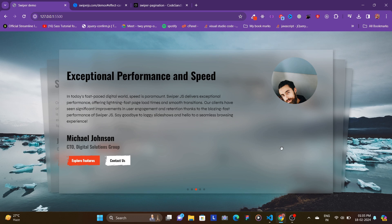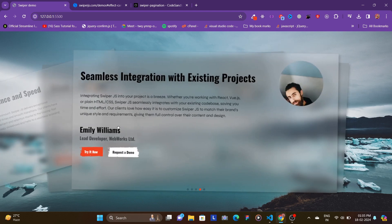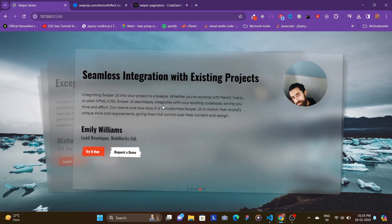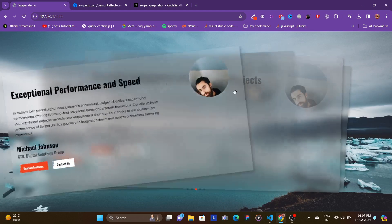We're going to be building this using HTML, CSS, and JavaScript with the popular library Swiper.js, which can create mind-blowing sliders. You can grab and slide the card, the next one appears, and you can also slide it to the right side and the previous one would appear.